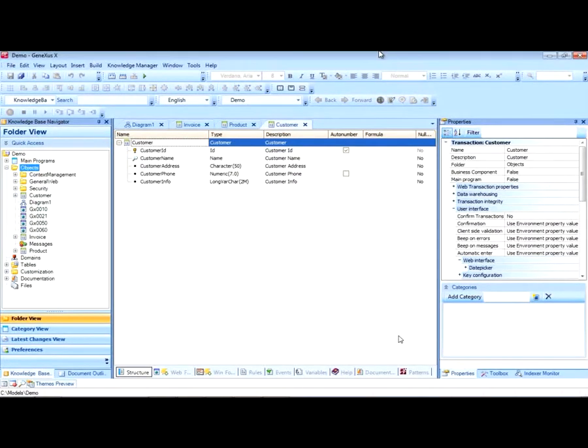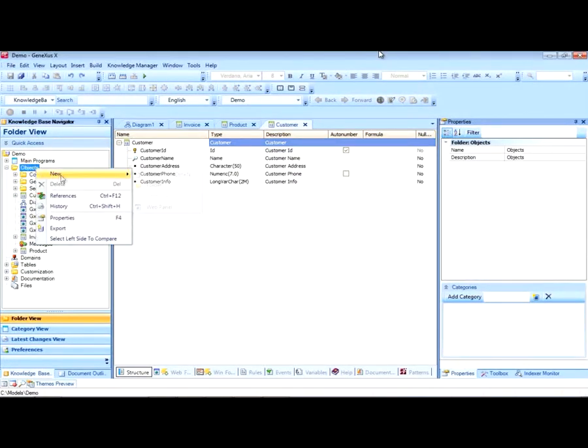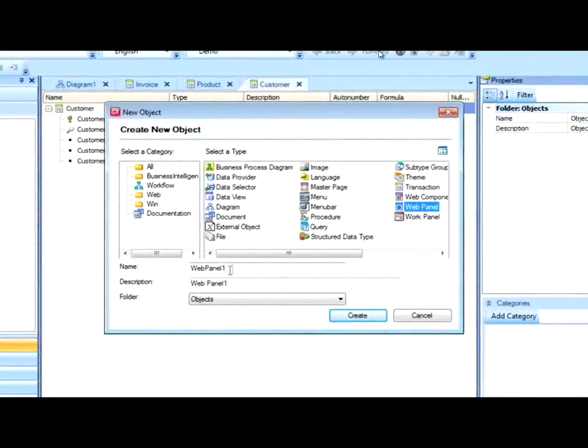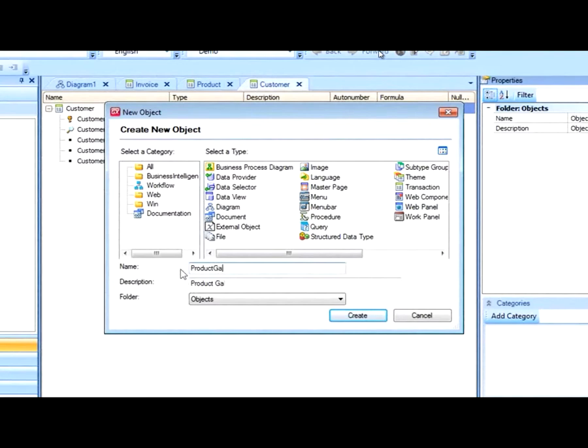To create an image gallery, the first thing we will do is create a WebPanel object where we will locate the gallery. For that, we will create the object.